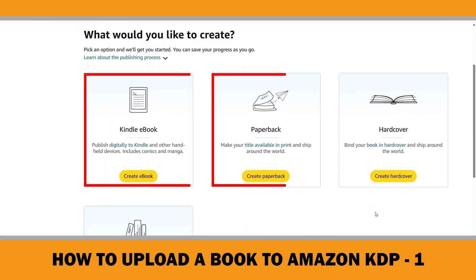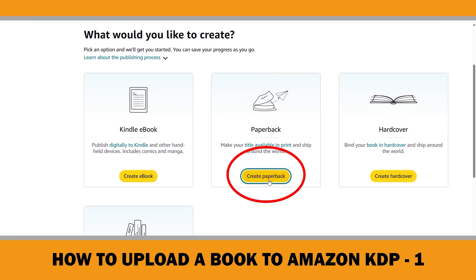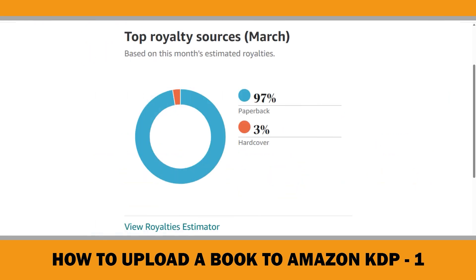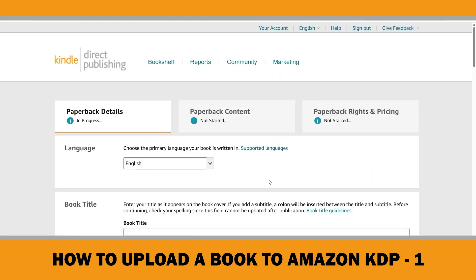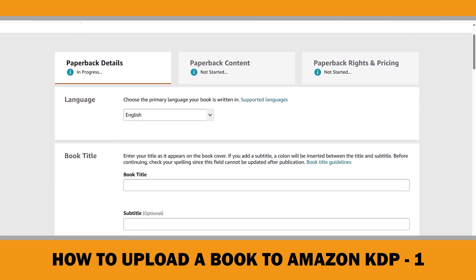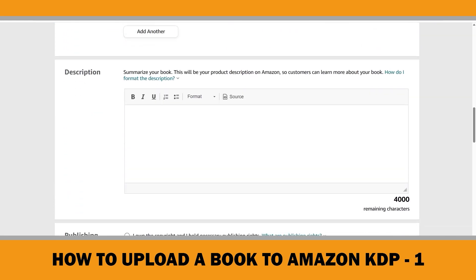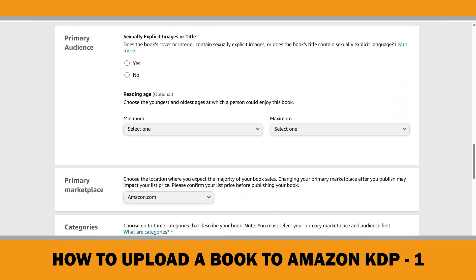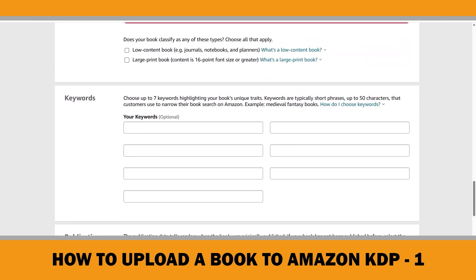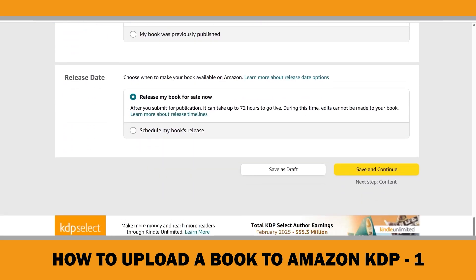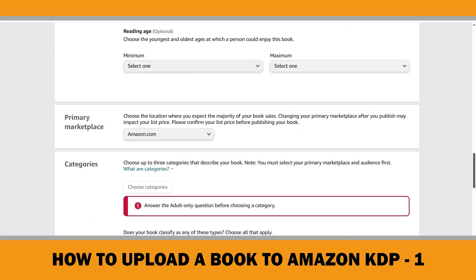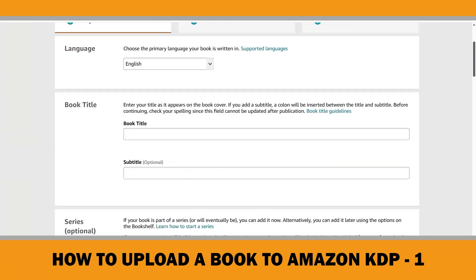To upload a book to KDP, click the Create button and select the type of book you want to create, such as an ebook, paperback, or hardcover. I will choose paperback since 97 percent of my royalties come from paperback sales. Here's the plan for each field: first we will go over the guidelines, and then I will share my personal experience and show you how to optimize these fields based on the latest AI updates from Amazon.